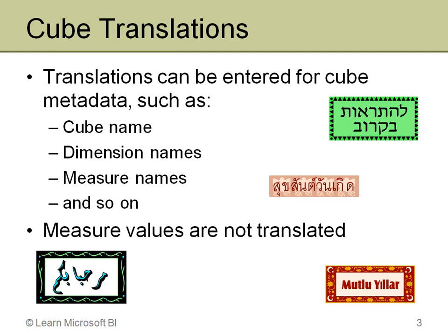Now the first thing I want to talk about are cube translations. There are translations for the cube itself and then translations for the dimension. And I'll show you both of those here. But let's start with cube translations.